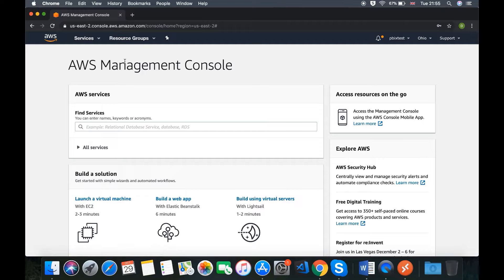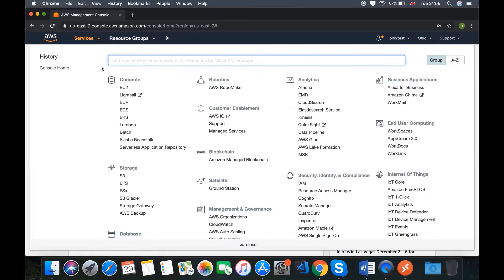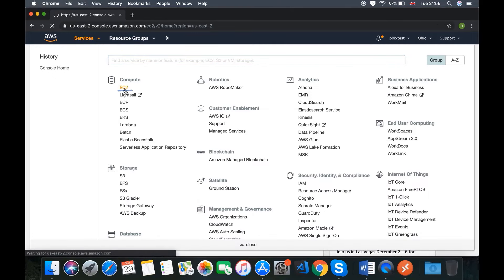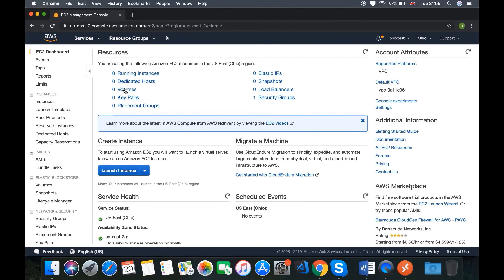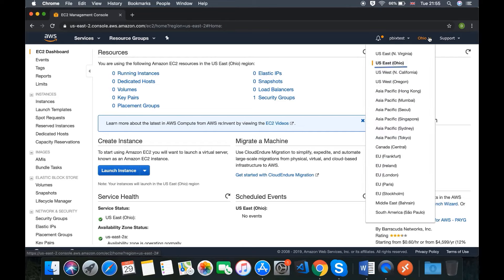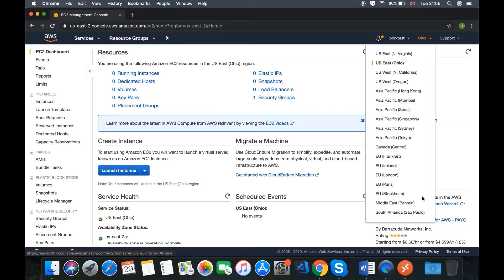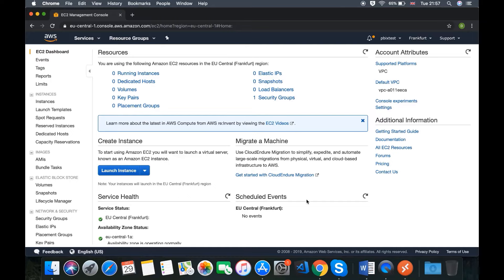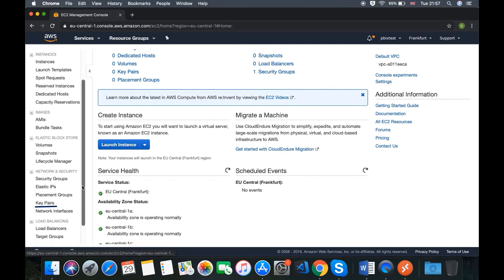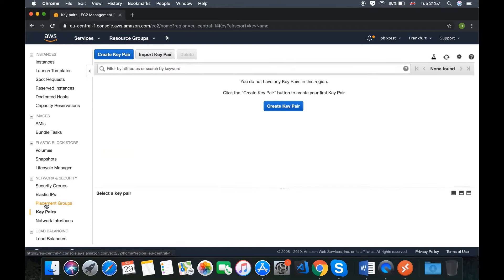Now we're inside the AWS Management Console. The first thing we need to do is go to Services and choose EC2. This is the EC2 Management Console. The next thing we want to do is click where it says Ohio — or depending on your location, the suggested region — and choose a location as close as possible to where we are based. The closer we are to the server instance, the faster our connection will be. I'm based in Bulgaria, so the closest option for me would be EU Frankfurt. The next thing we want to do is create some key pairs, found under Network and Security.